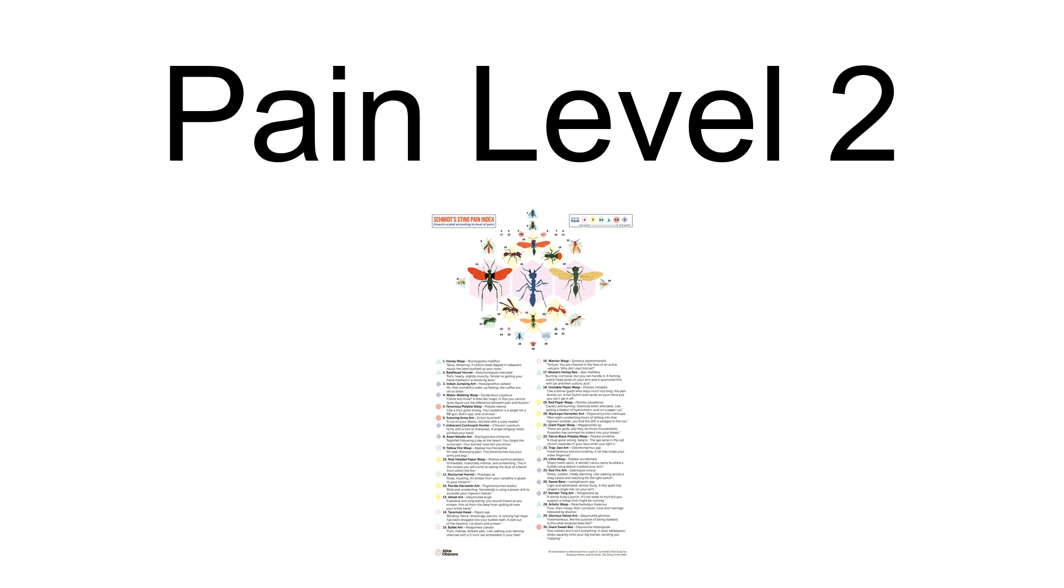Schmidt sets the sting of the western honeybee at a pain level of two to be the anchoring value, basing his categorization of all other stings on it. He has categorized a variety of wasps, bees, and ants into pain level two, including the yellow jacket, the Asiatic honeybee, the trap-jaw ant, and the bald-faced hornet. The duration of the stings in this level is generally between five and ten minutes long.